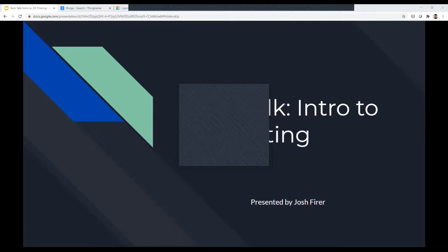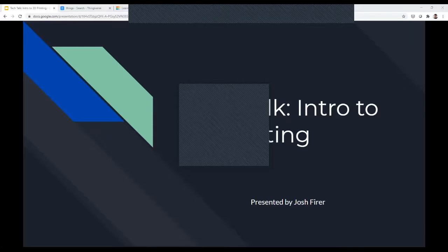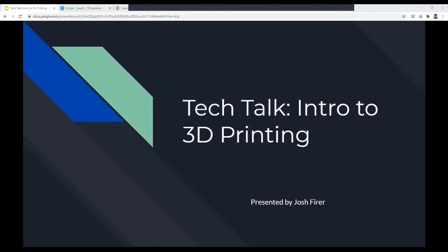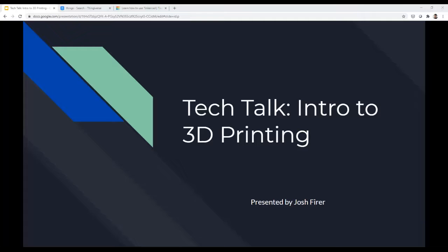All right, we'll get started, and I'll check in to see if anyone else comes and let them in. So thank you for coming. Today's Tech Talk is an intro to 3D printing. This is just going to be a very basic overview of what 3D printing is, what we have at the library, and where it's headed in terms of the big picture. My name is Josh Fryer. I'm a librarian here at Merrick Library.